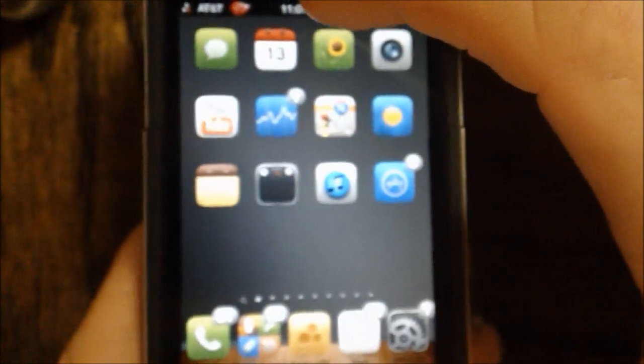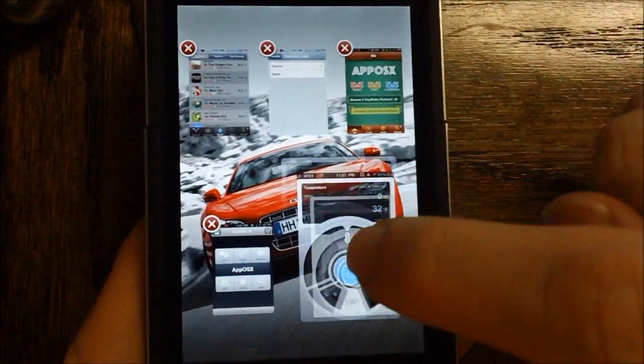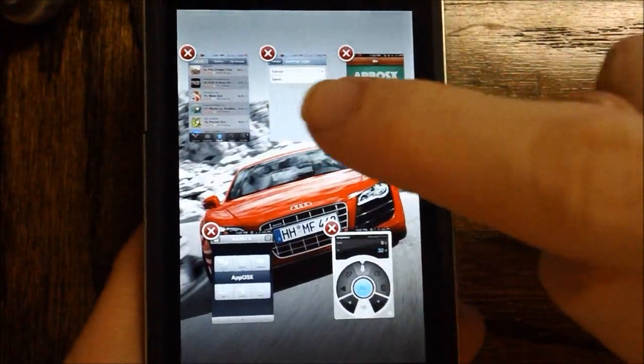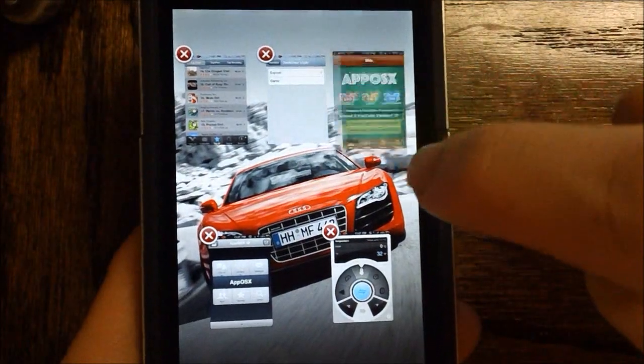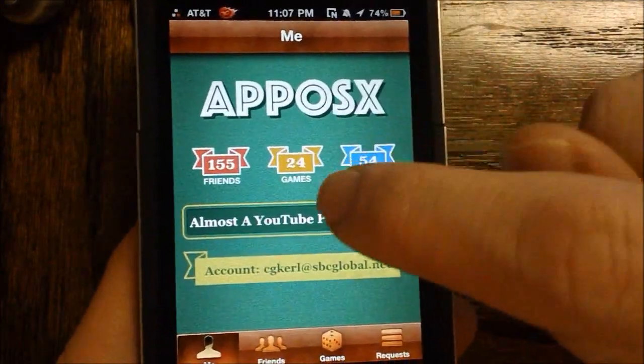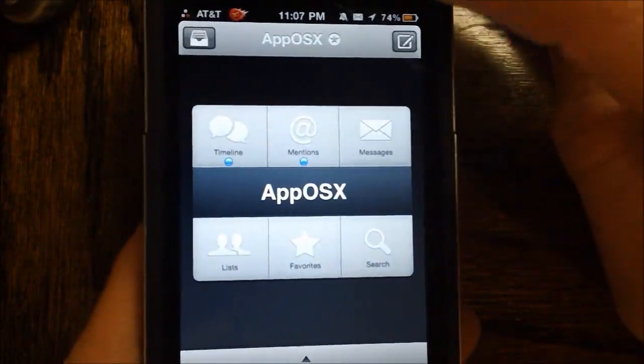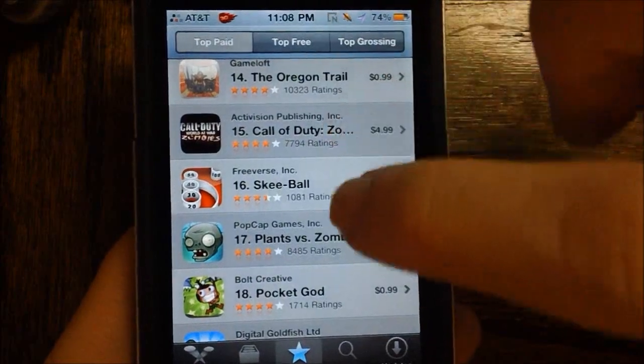So that means when you double click the home button, instead of bringing up your app switcher, you can view the apps in this sort of fashion. Kind of like expose on the Mac, and that's why it's called that feature in the app. So overall, it's a really cool tweak.